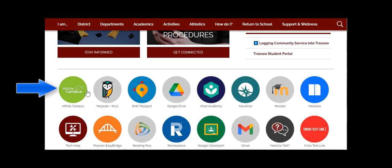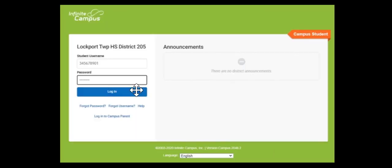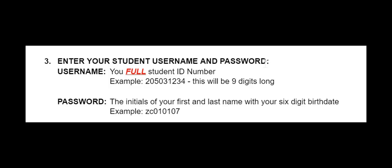Once you find it, open it up and the first thing we're going to do is click on Campus Student. That'll direct you to a page where you are going to log in. You're going to need your student ID number, which was sent to you in a packet, and your birthday.